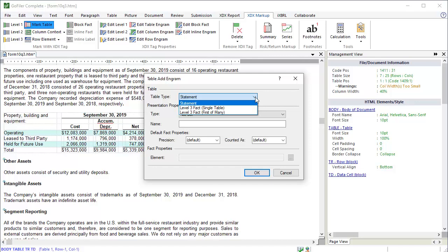There are two options for Level 3 facts. The first is for a single table. The second is for first of many. This refers to how many tables will be tagged for this disclosure. In some cases, the data for the disclosure may be contained in multiple tables. This occurs when the table has numerous columns that would make it too difficult to read or print, or when the table has rows that span across pages. This also refers to whether data for the table is included in other types of HTML blocks after the table — for example, footnotes contained in a p-tag. If all of the data for the Level 3 Fact disclosure is located in a single table, choose the Level 3 Fact Single Table option. If the data is located in more than one HTML table, choose the Level 3 Fact First of Many option.